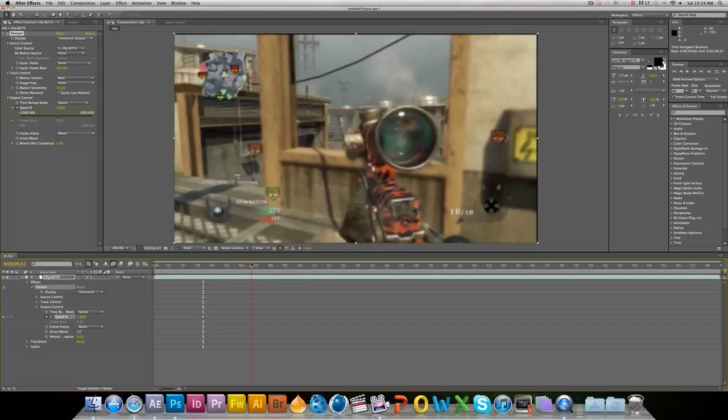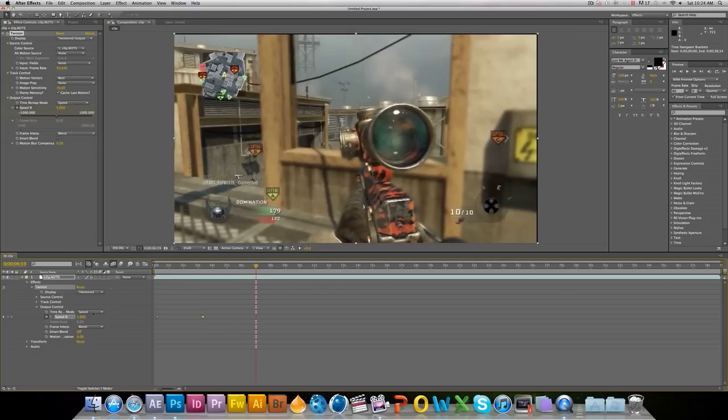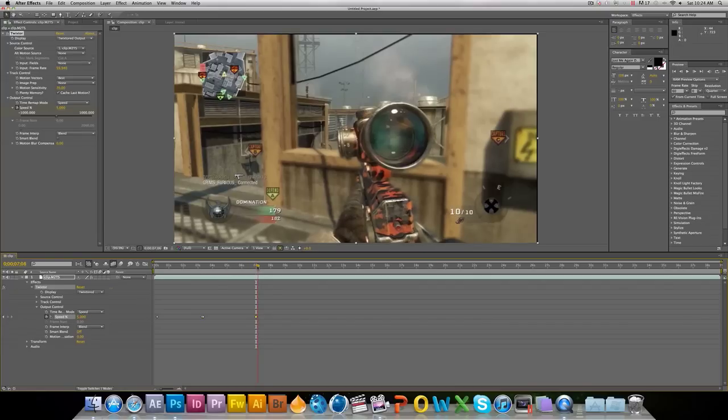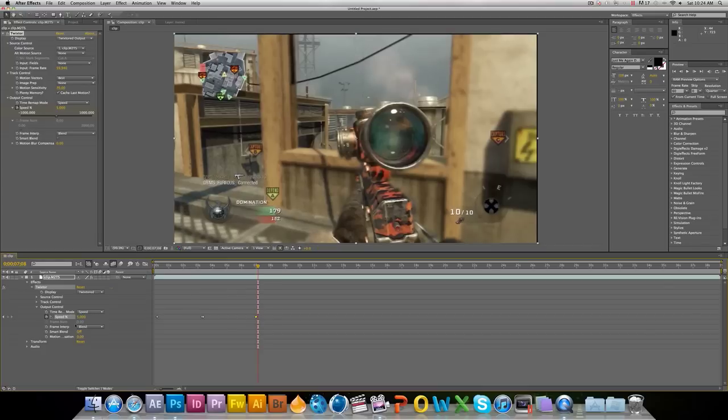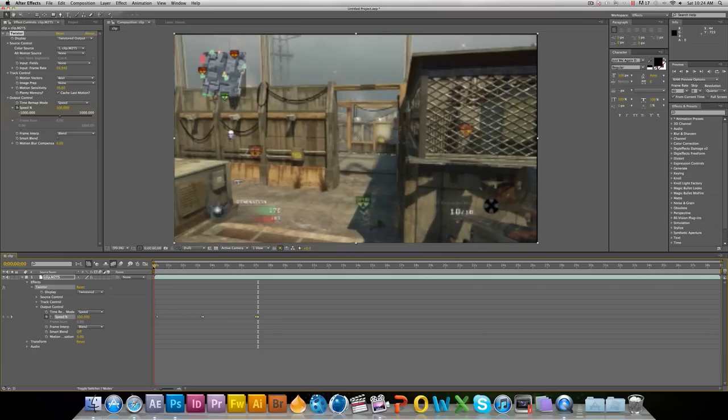You're just gonna go forward two to five seconds, one to five seconds, it doesn't matter. Set another keyframe right there at 5%, and then let's get it back to normal speed. You're gonna put it back to 100%. So there you got it guys.